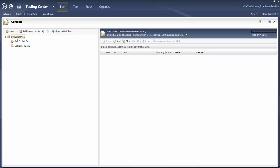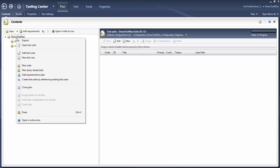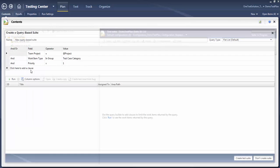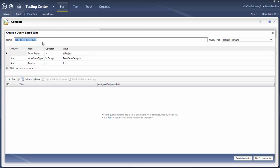This is the test plan where we are working. I will go ahead and right-click on it and create a new query-based test suite. Let's say I want to name this test suite as 'Smoke Test', and in this test suite I want to keep all my test cases that have a priority of one.